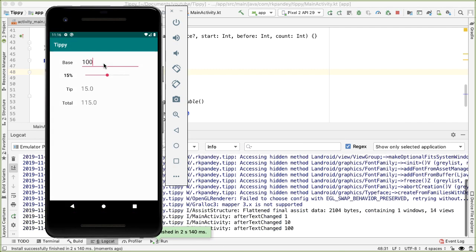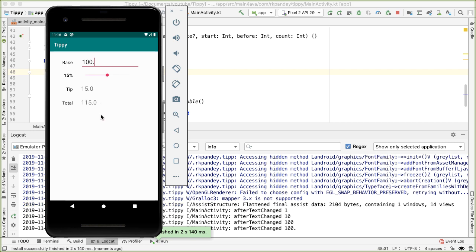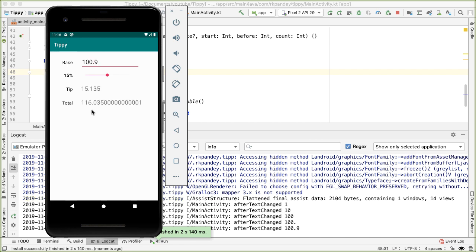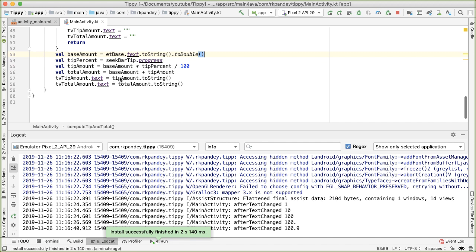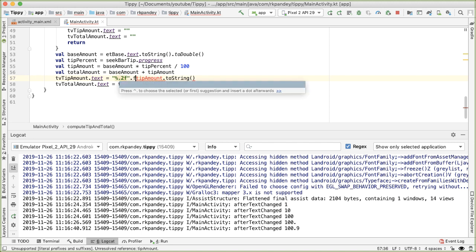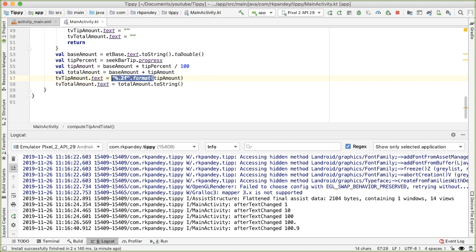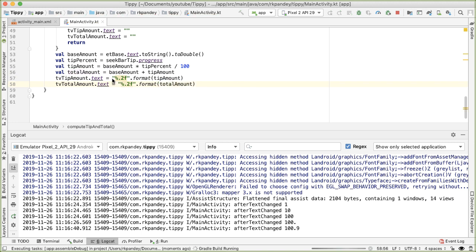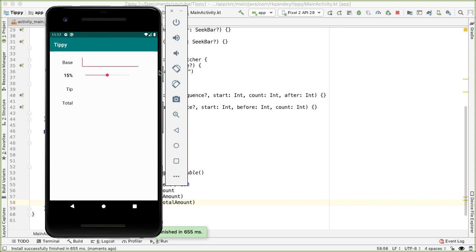The second thing we can improve is the formatting of strings. When dealing with currencies, you want two decimal points. To make this look worse: if I type 100.9, the total shows as 116 point something very long. The user only cares about seeing 116.04 when rounding. The way to fix it is using String.format: instead of calling tipAmount.toString(), we use a format string and call the format method with the amount. We do the same for total. Now typing 100 shows two decimal points, and 100.9 properly shows only two decimal points - a much better user experience.